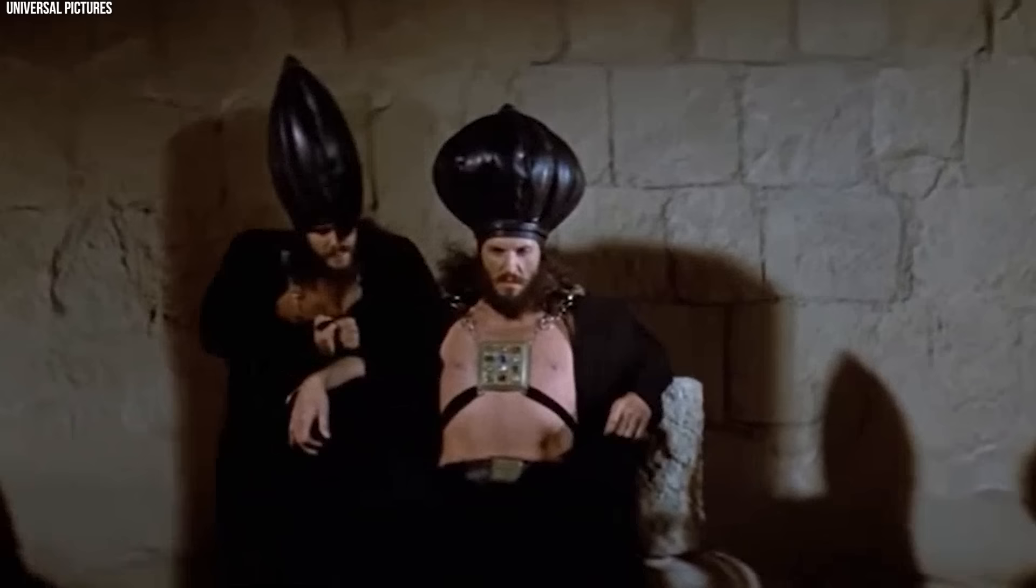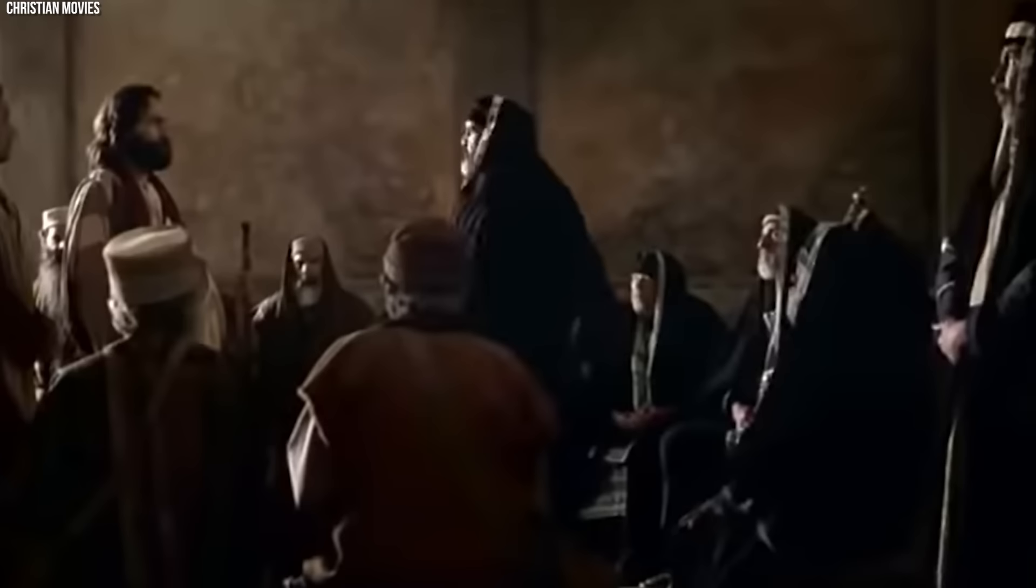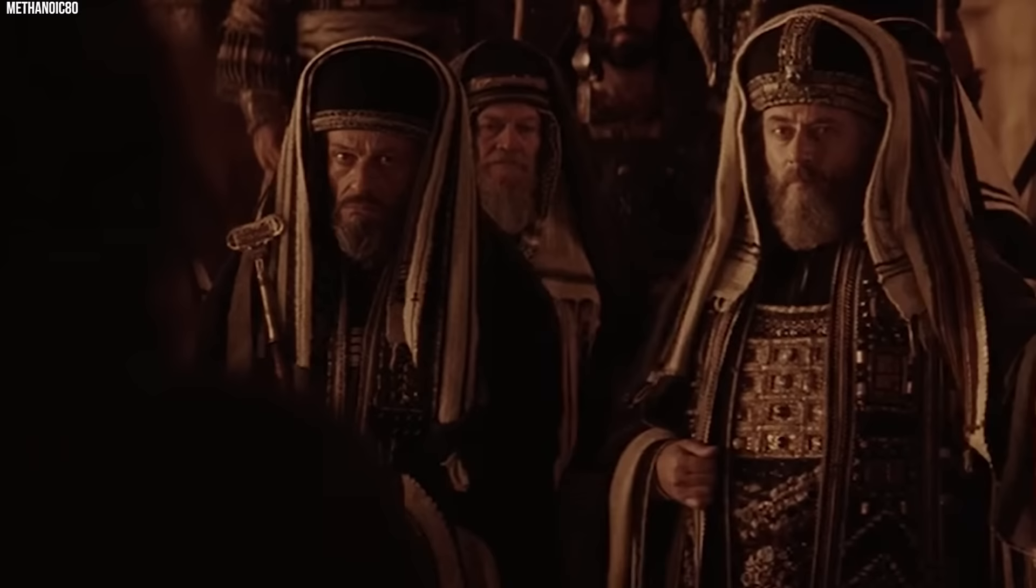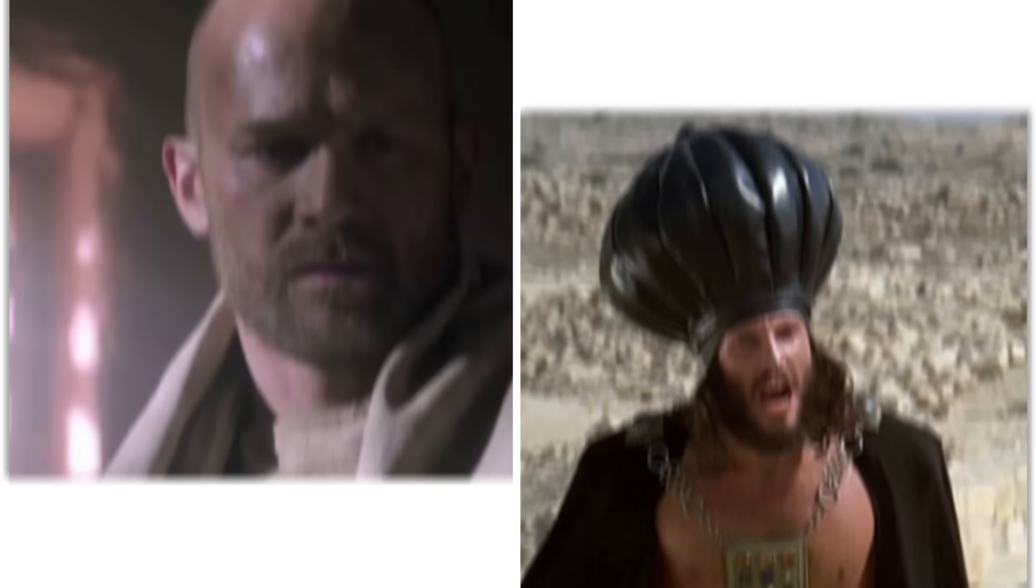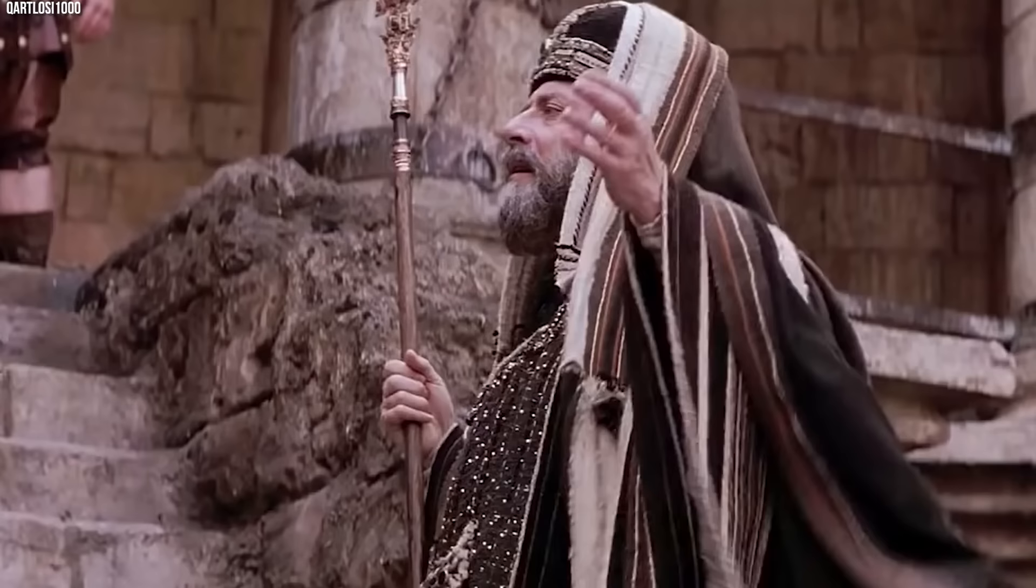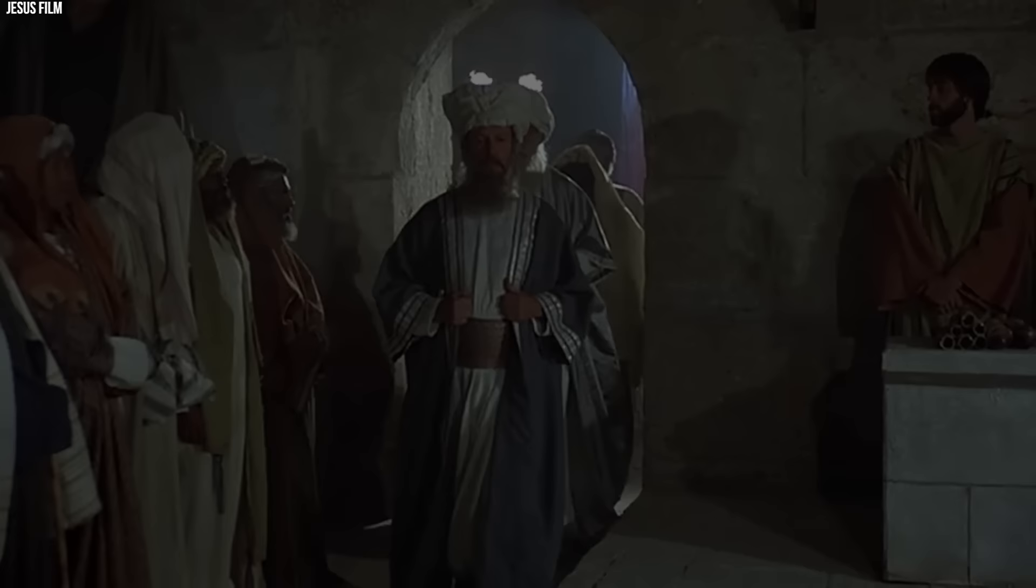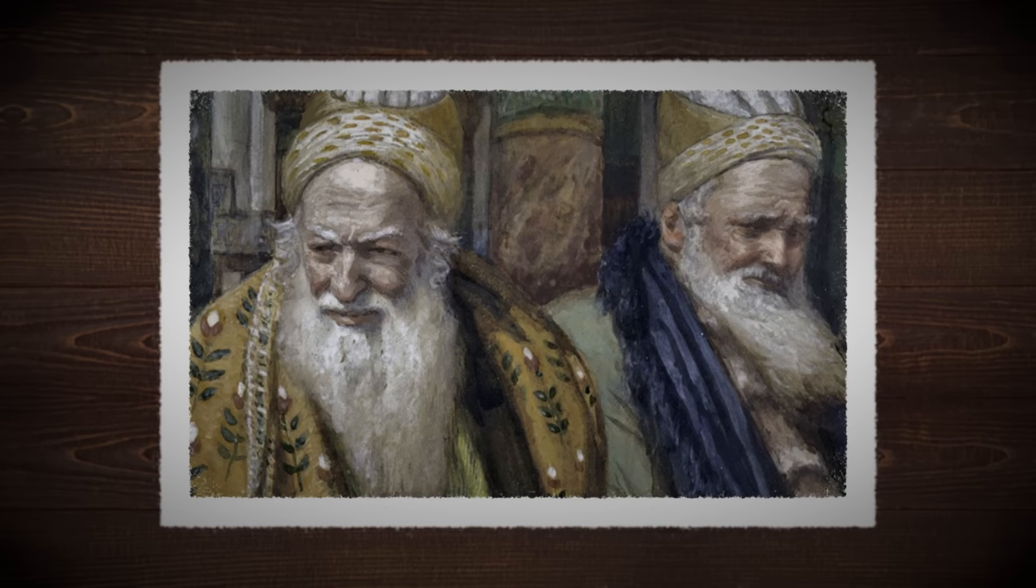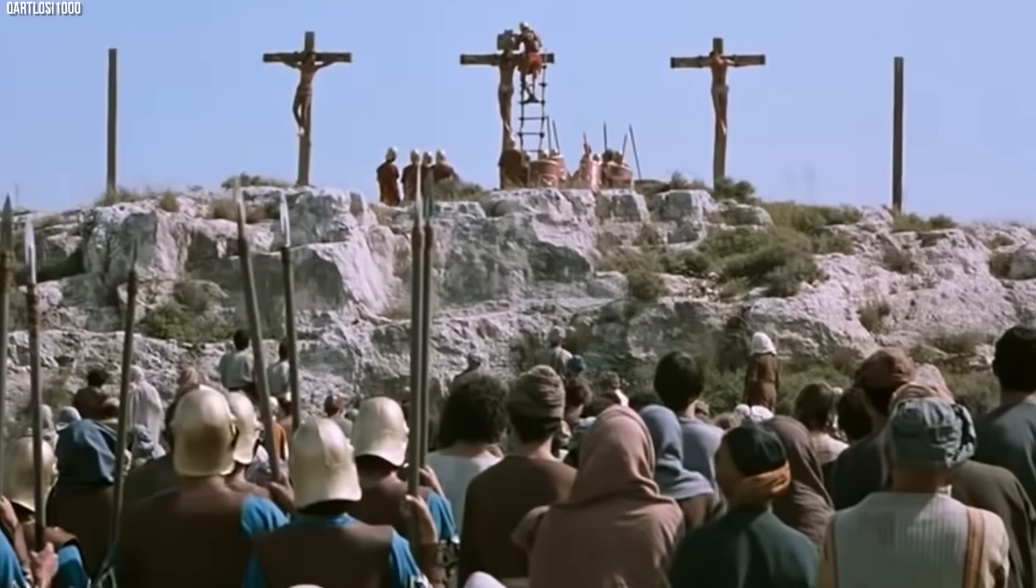Caiaphas was Ananias's son-in-law, having married his daughter. He served as High Priest from around 18 AD. As High Priest, Caiaphas inherited a politically charged position that required careful negotiation with both Roman authorities and different Jewish factions. Both Ananias and Caiaphas were part of an elite and wealthy class, though this drew the ire of those who saw them as corrupt.